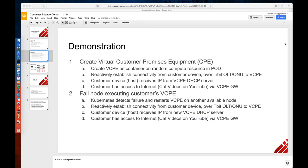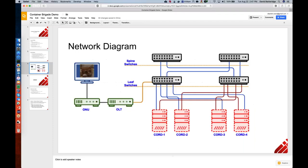We've shown this before internally and are hoping it works again today. The network is a standard CORD pod: we're running the leaf-spine fabric controlled by ONOS, we have four compute nodes — two under each leaf — with the OLT off our leaf and a device sitting behind the OLT.